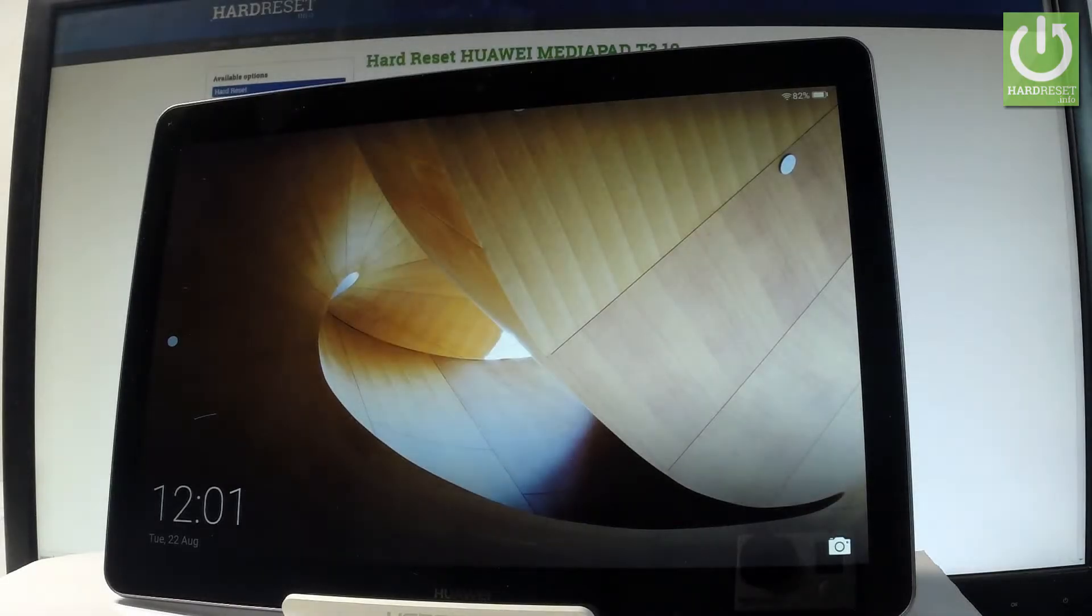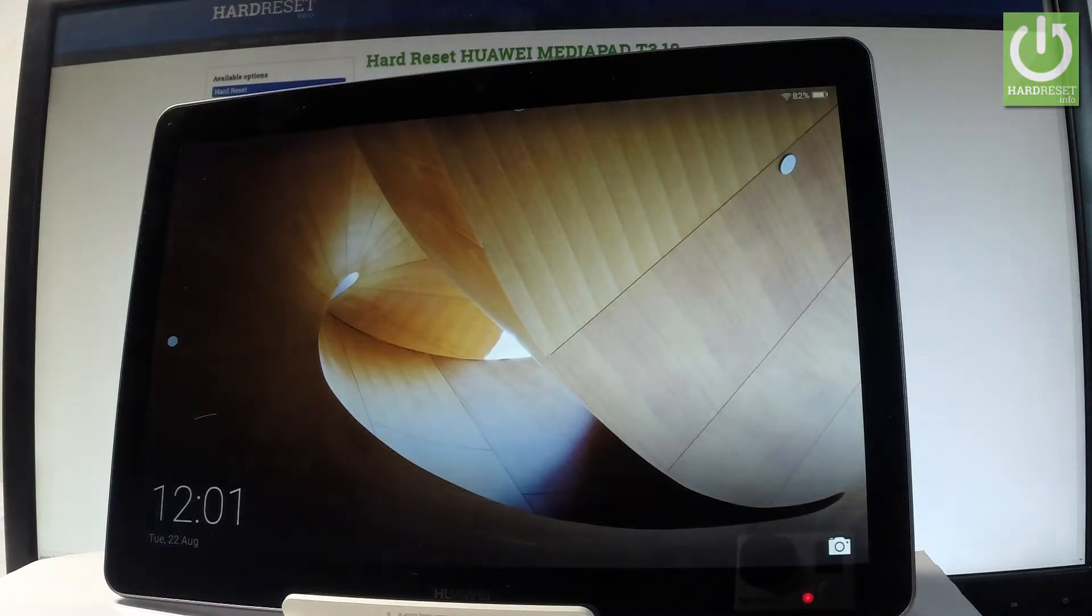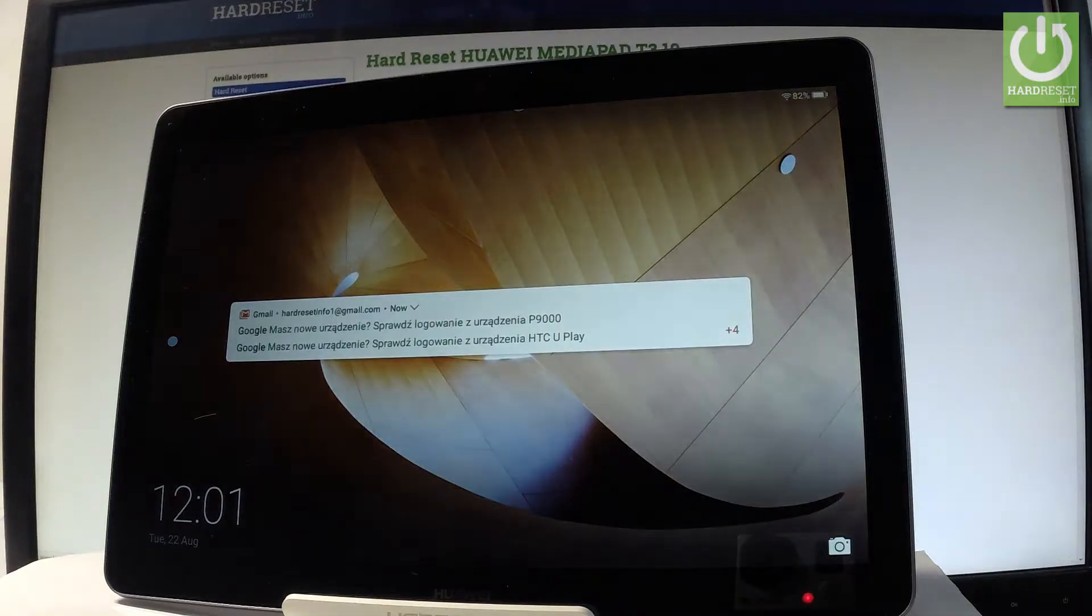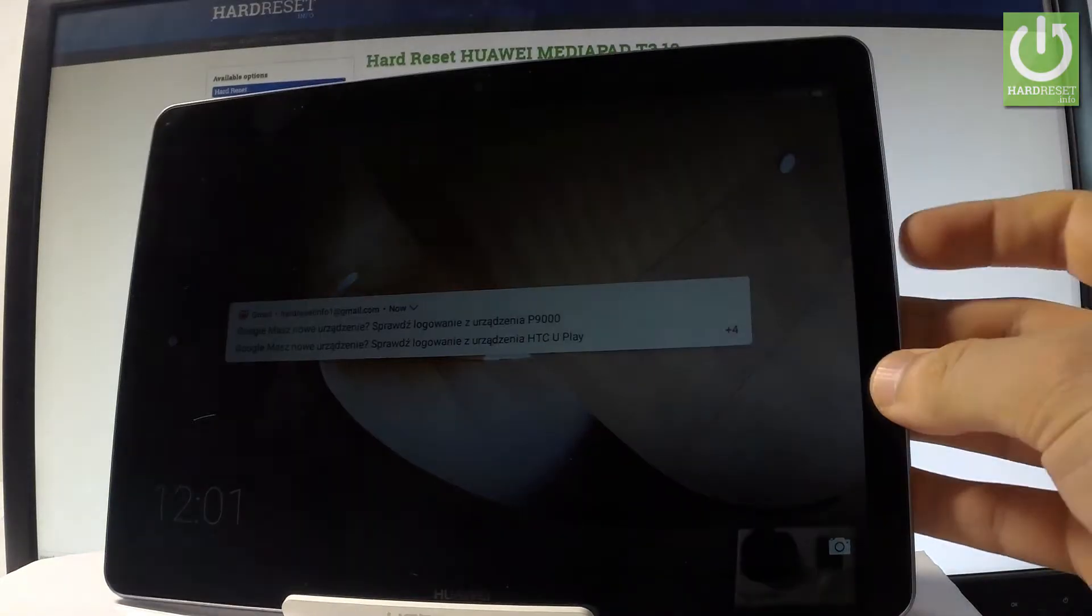Here I have Huawei MediaPad T3 and let me show you how to enter the Huawei recovery on the following device.